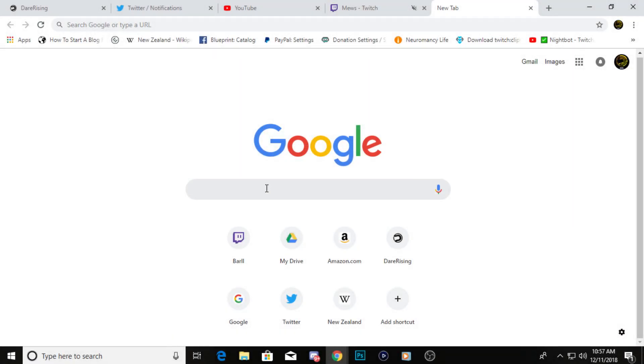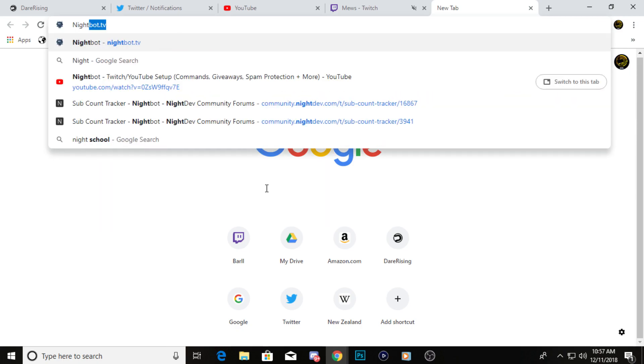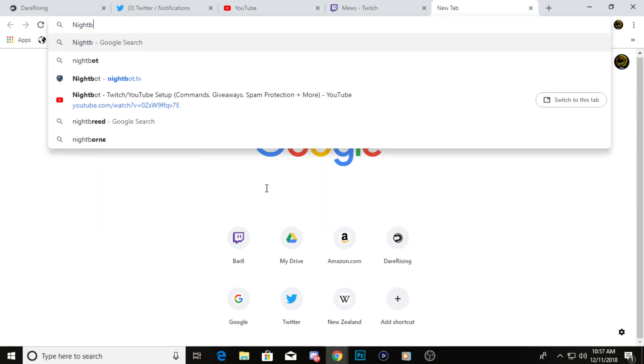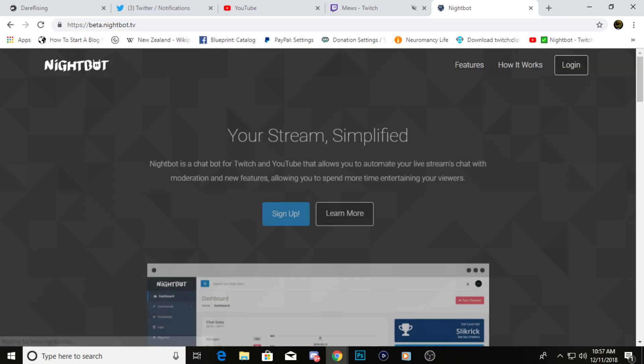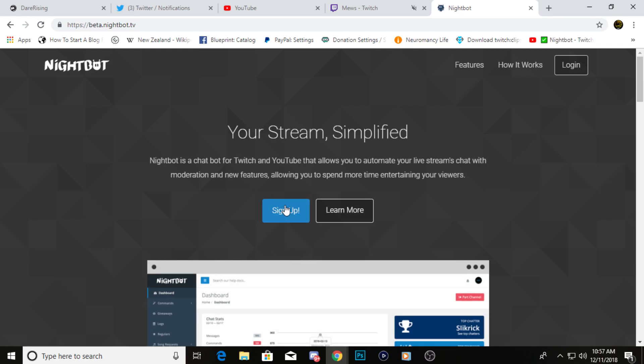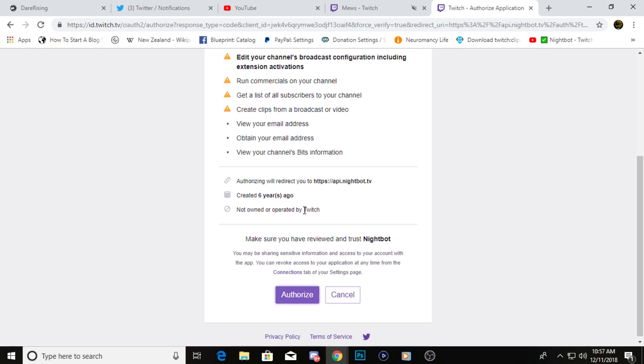Alright guys, the first thing you're going to want to do is go to nightbot.tv. Right there, you're going to want to go to sign up, login with Twitch.